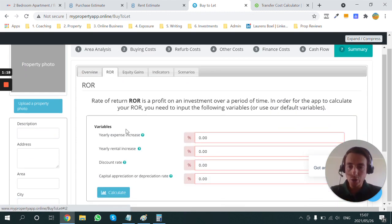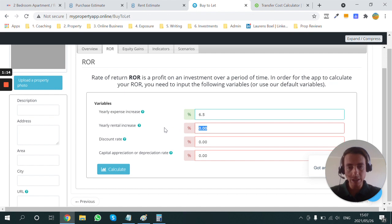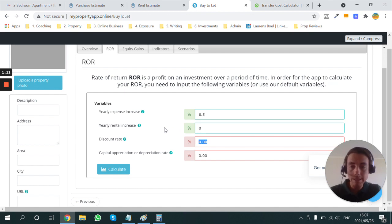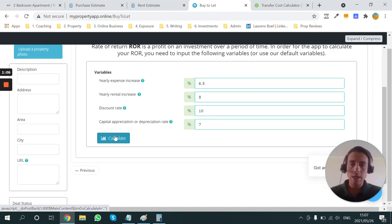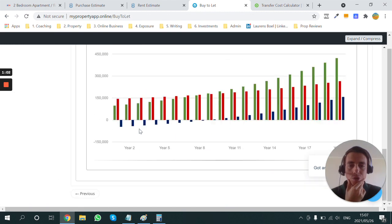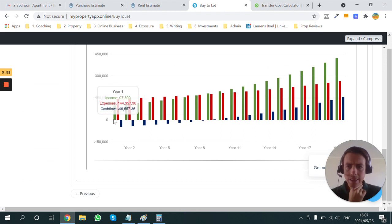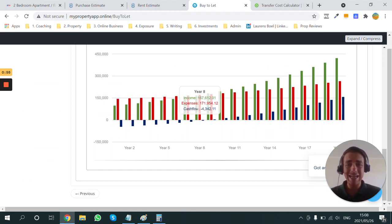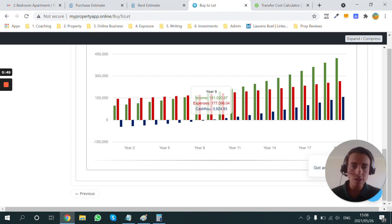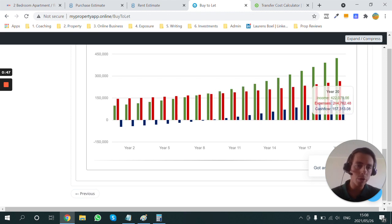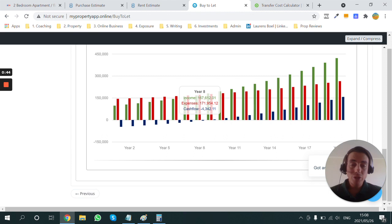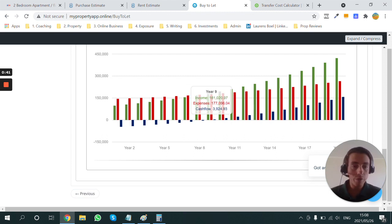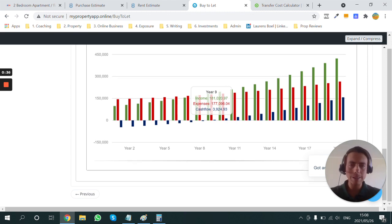What we can do is we can do some projections. If we say that inflation is the rate at which expenses are increasing, and maybe the rent is going up by about 8%, which is aggressive, but it might happen in that area. And maybe a capital appreciation of 7%. We can calculate. And what the app is going to do now is it's going to do a projection. So what you can see here is year 1, 2, all the way through to about year 8, it's going to be a negative cash flow. By year 9, it sort of breaks even and becomes positive. And then slowly but surely, your cash flow increases. So yeah, you essentially need to hold this property for about nine years in order for the rental to have increased to a point where it can cover the expenses.